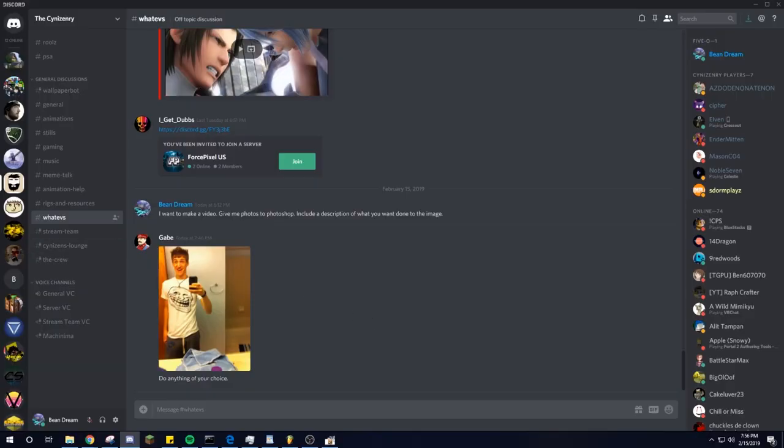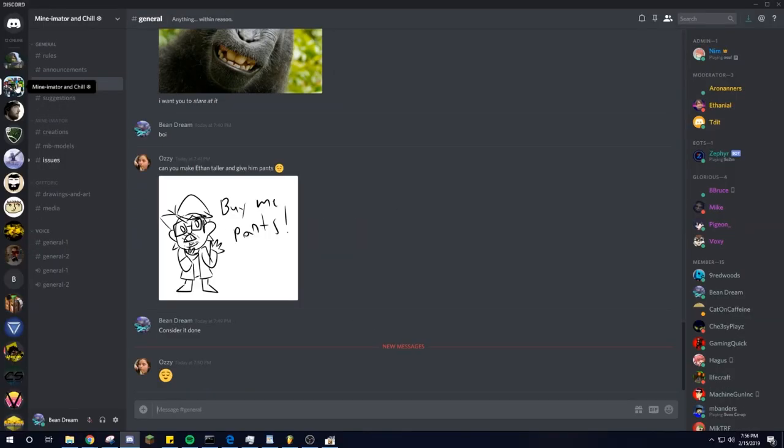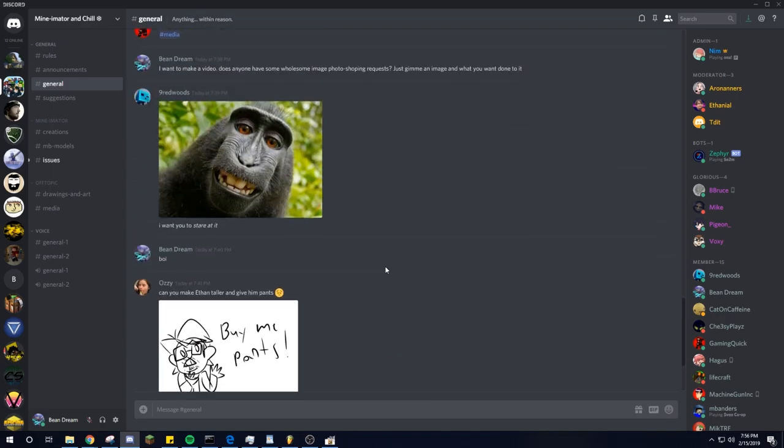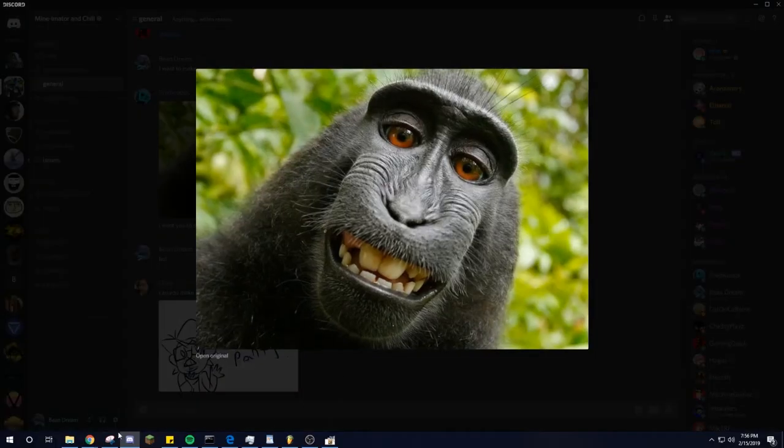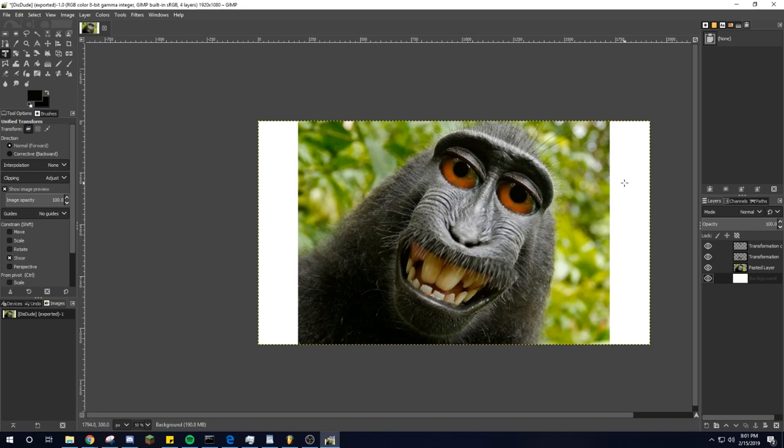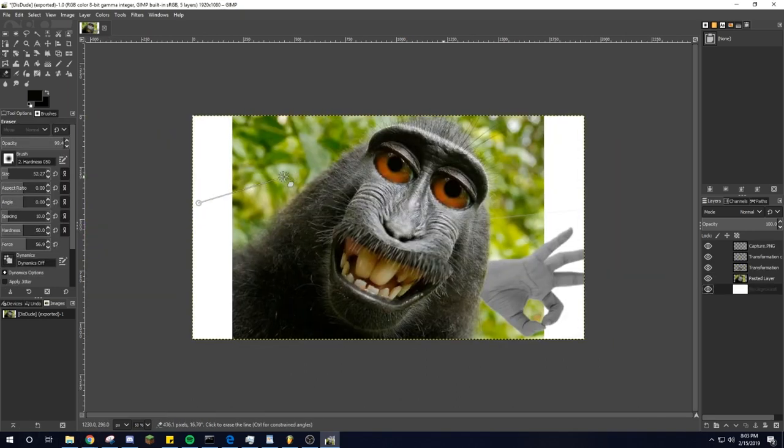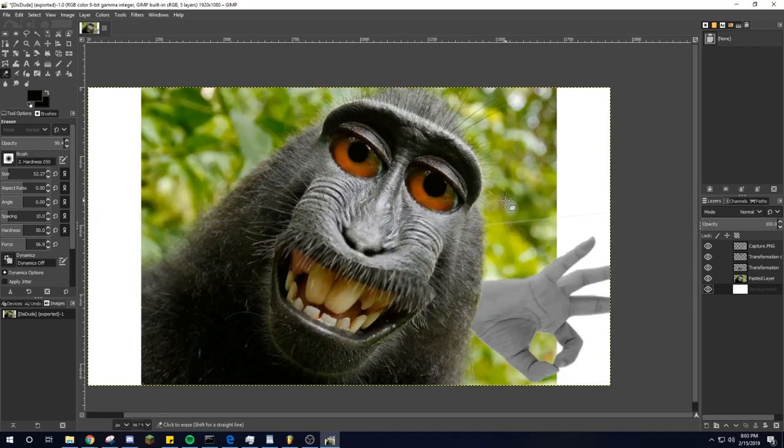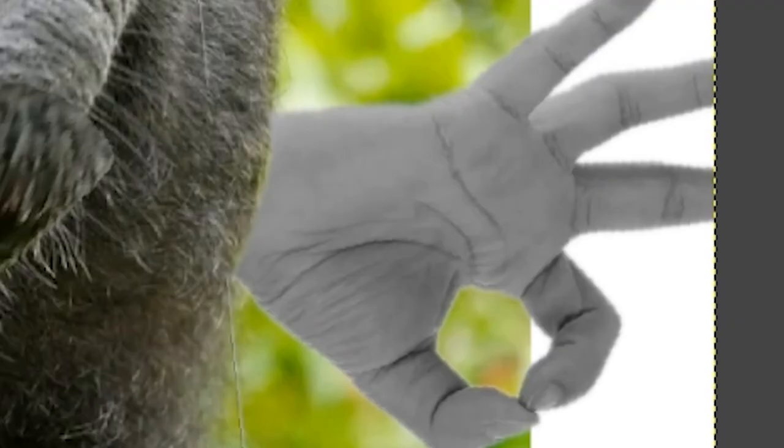Alright, next request is... oh we ran out of requests. Well, I guess we do something with this guy. I don't see anything wrong with this photo at all. It looks better. There's only one thing that's missing. There we go. Looks good. Ha! Got him!